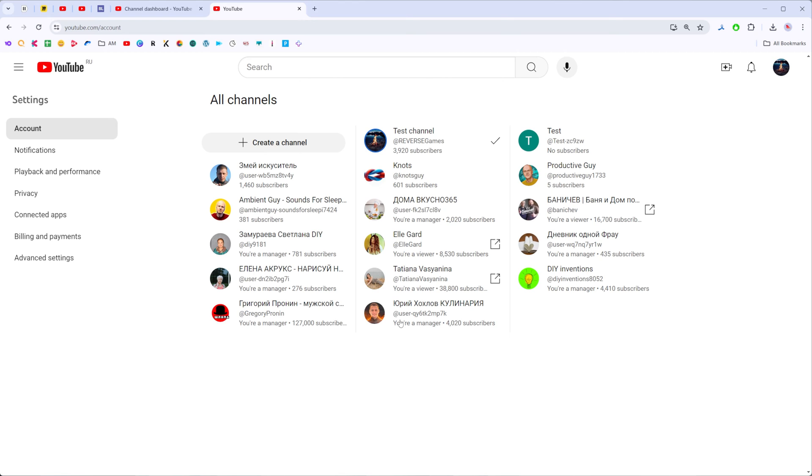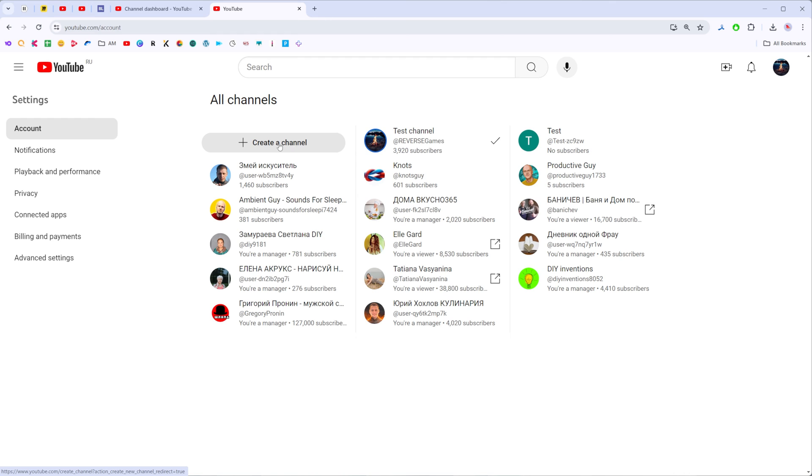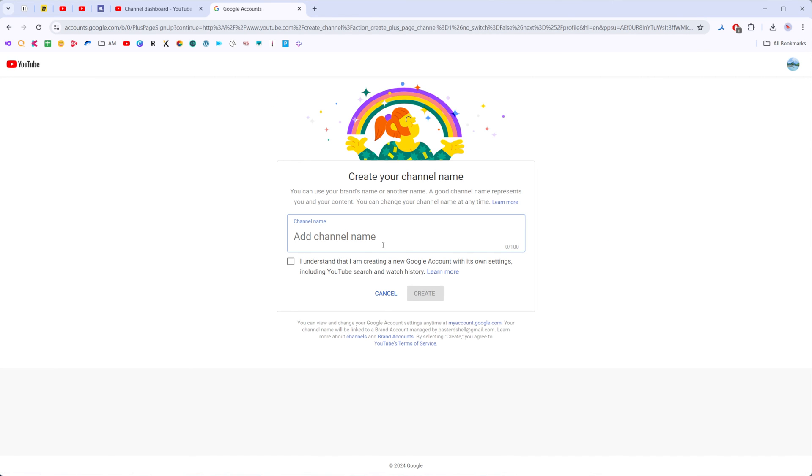As you can see here, I got more than 10 channels here and I can actually create a new one by clicking right here at Create a Channel. I can click at this button.